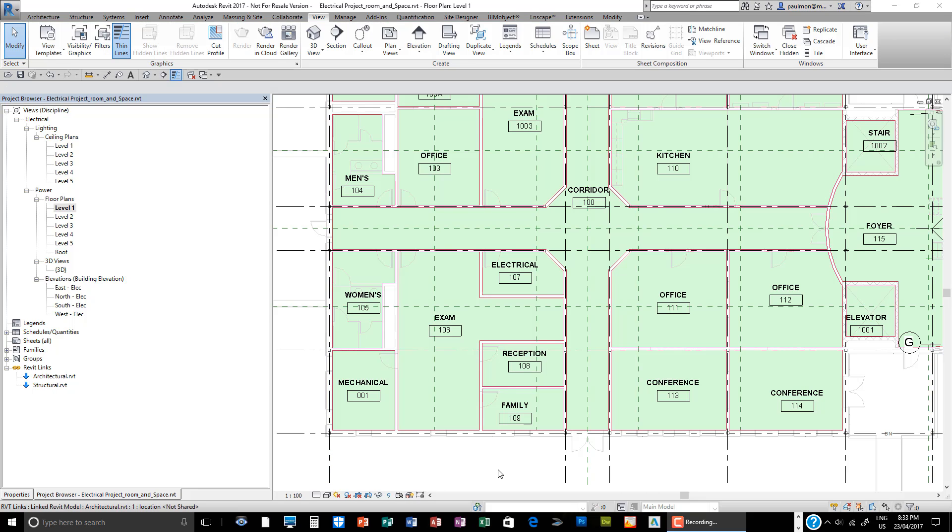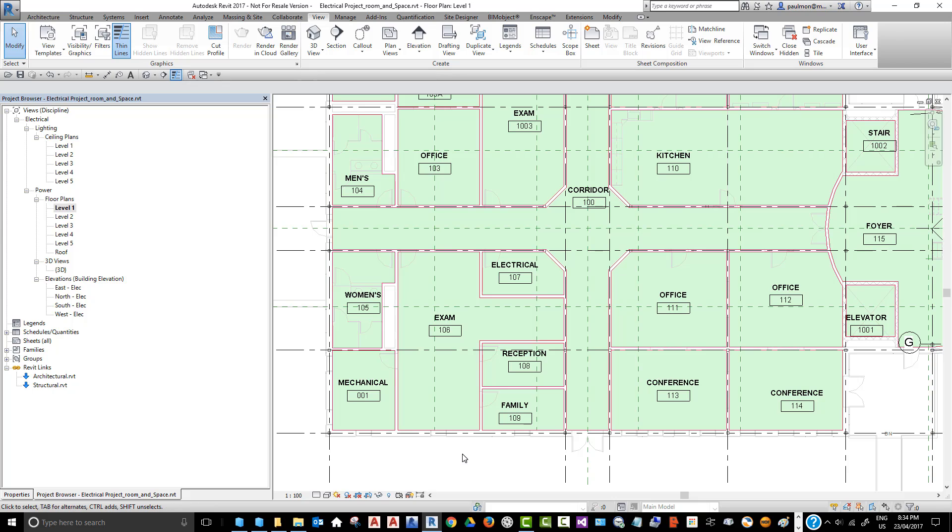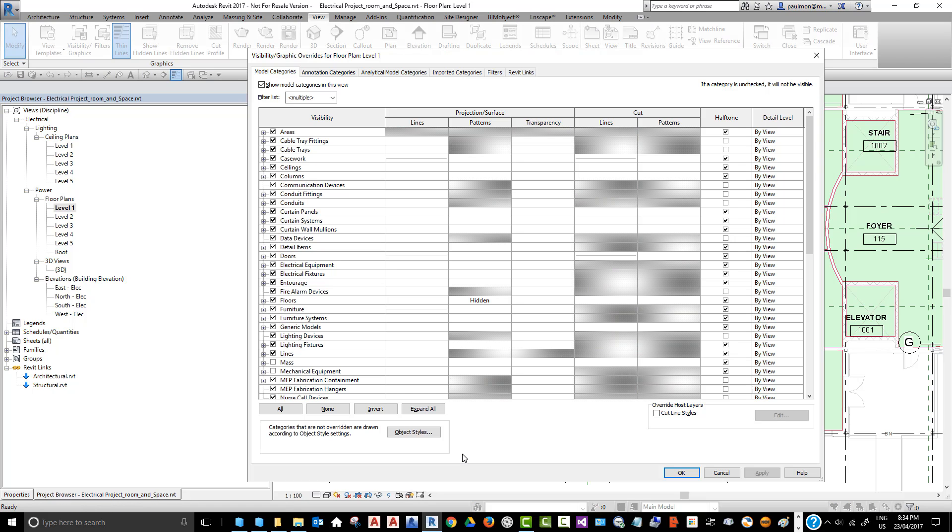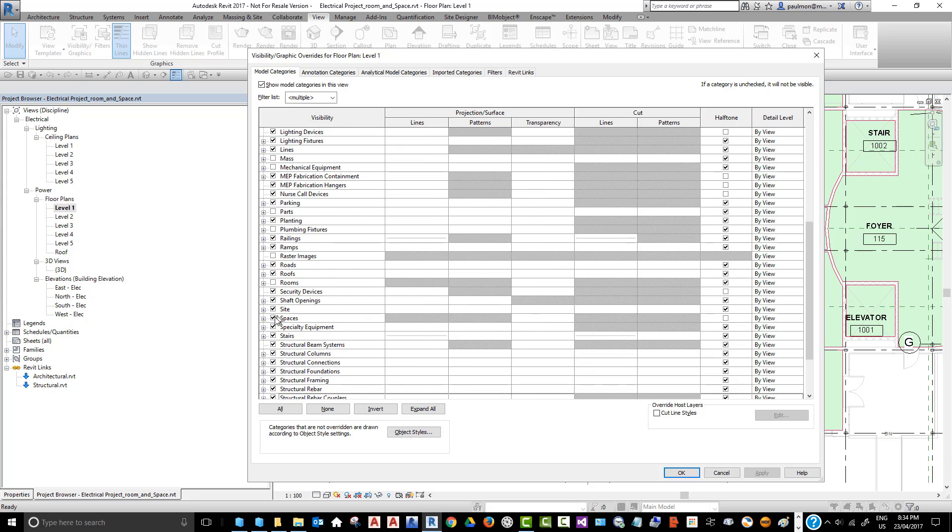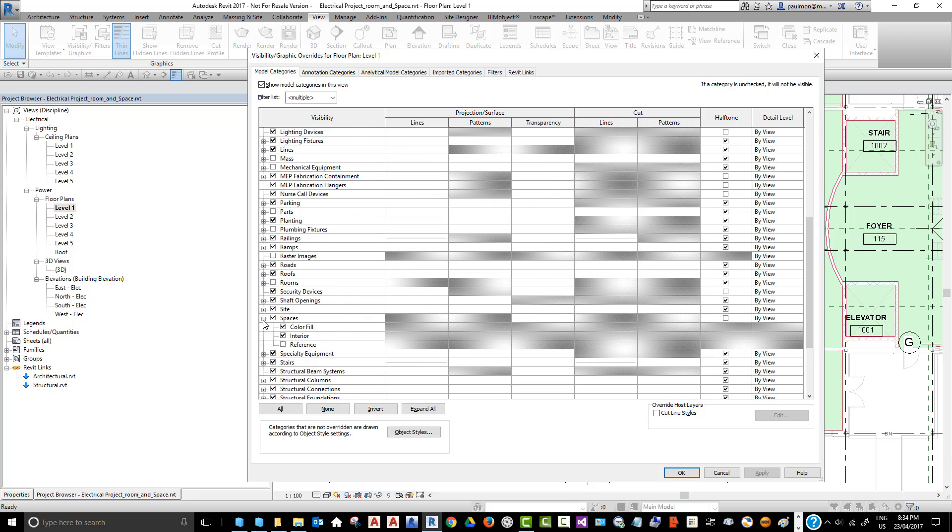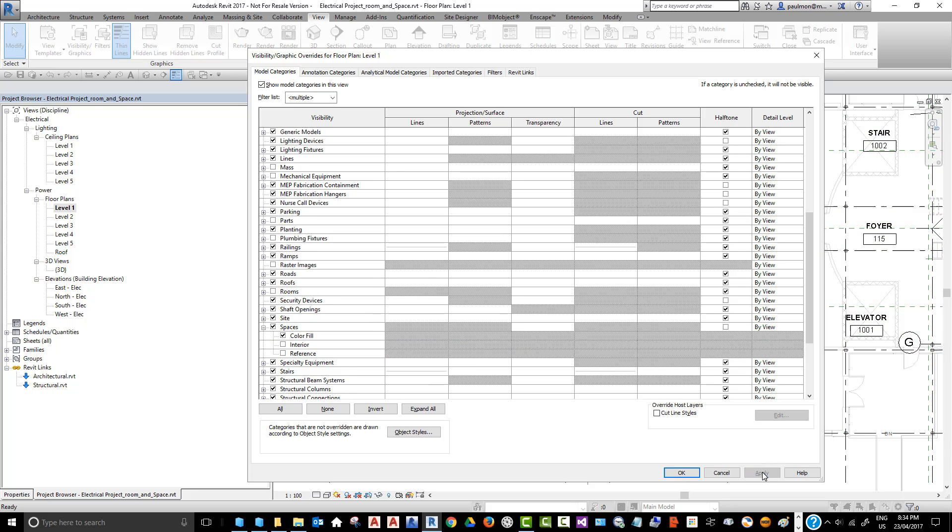Now we can turn off the field color in this view and continue building our electrical model. Type VG to bring out the Visibility Graphics Override dialog box. From the Model Category, search for Space and expand the category, then uncheck the toggle on Interior, select Apply, and then select OK.